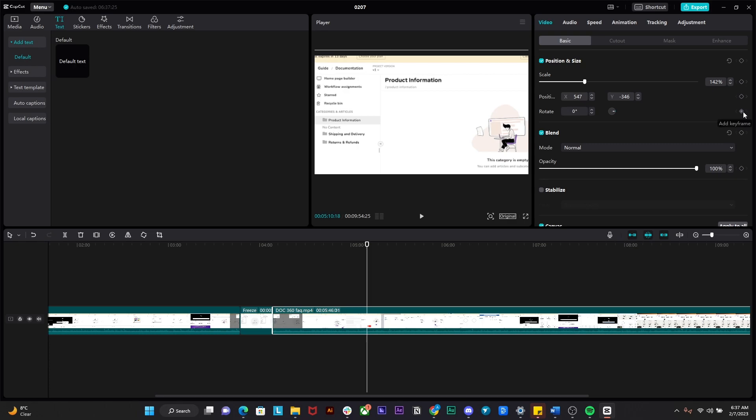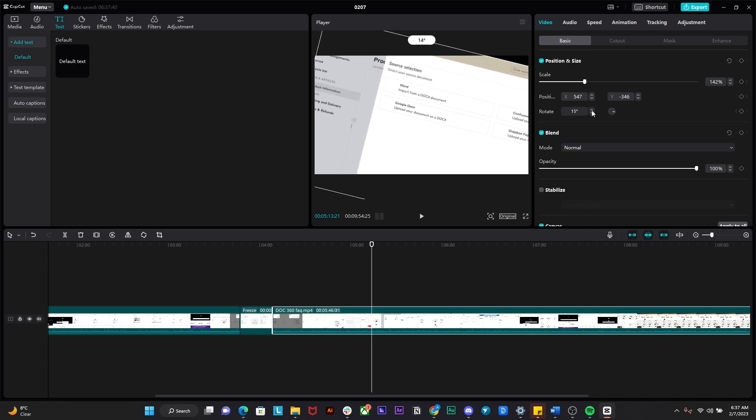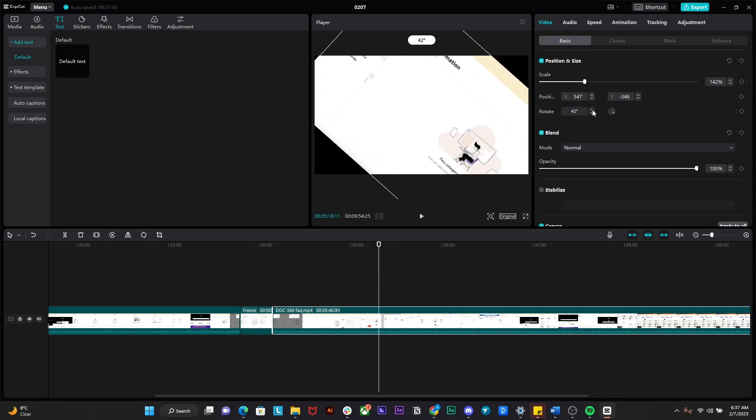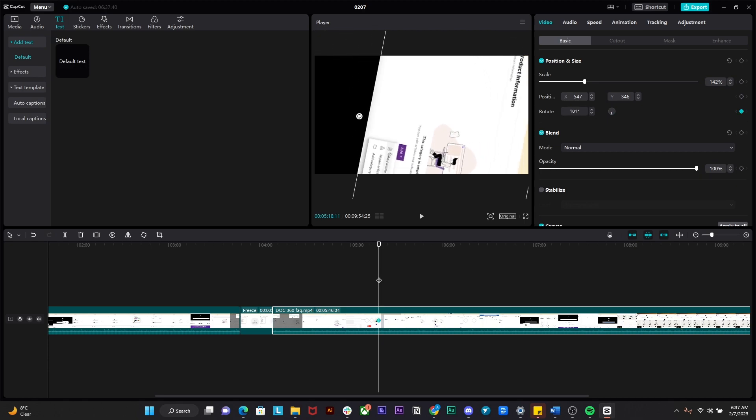So simply click on this diamond button next to rotate and then after that just simply move the cursor a bit ahead, simply change up the quantity of the rotation over here, and then after that move it a bit further ahead and then after that change up the rotation a bit more.